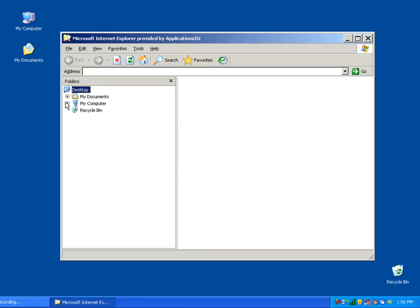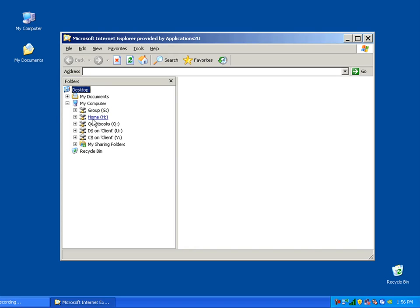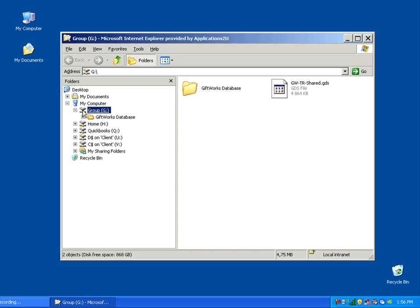Keep in mind, when you're looking at these folders, what you're looking at is the file storage locations available on GiftWorks Anywhere. The first two drives — the G and the H drive — the G drive is your group drive, which contains all the files shared amongst all your GiftWorks Anywhere users in your organization. The H drive is your personal drive, where only you as a GiftWorks Anywhere user have access. The D$ and C$ are what's called virtual drive mappings back to your local computer.